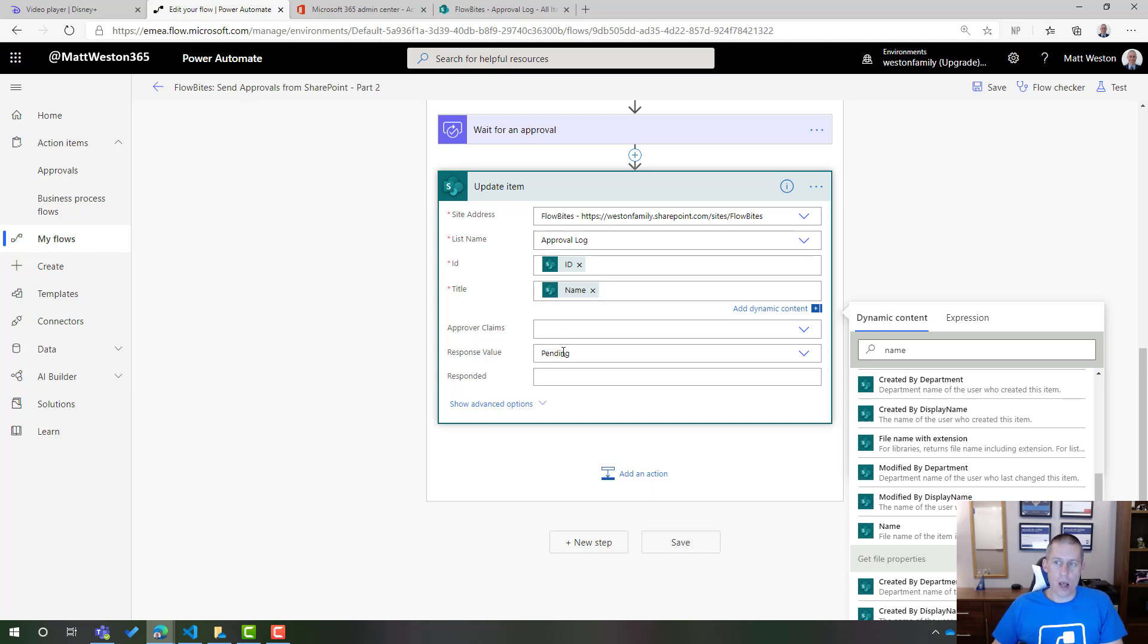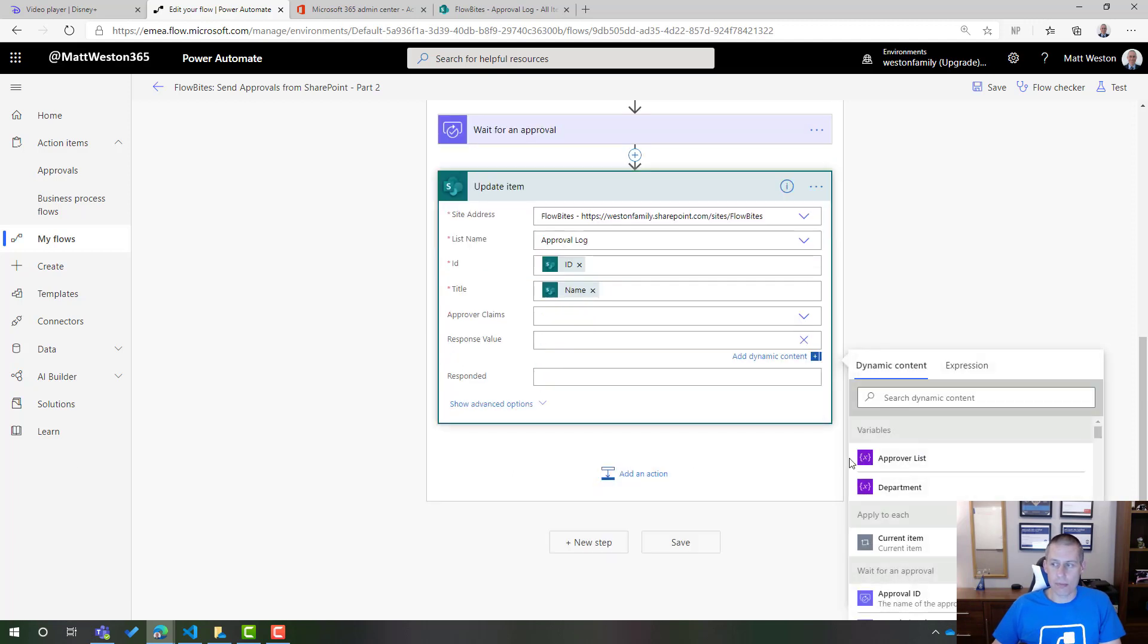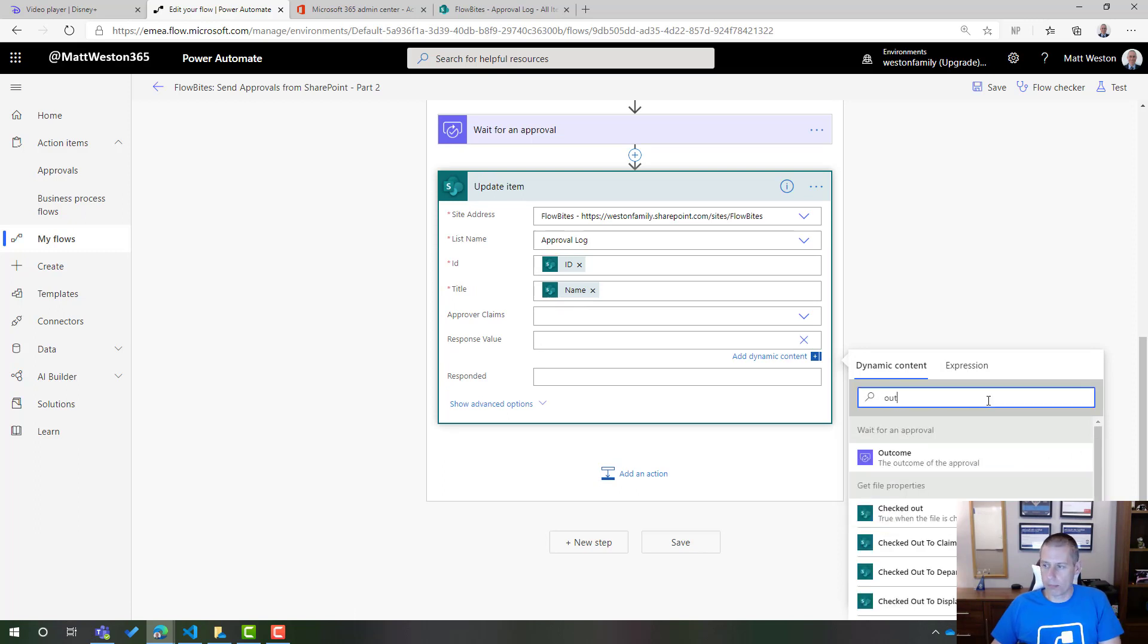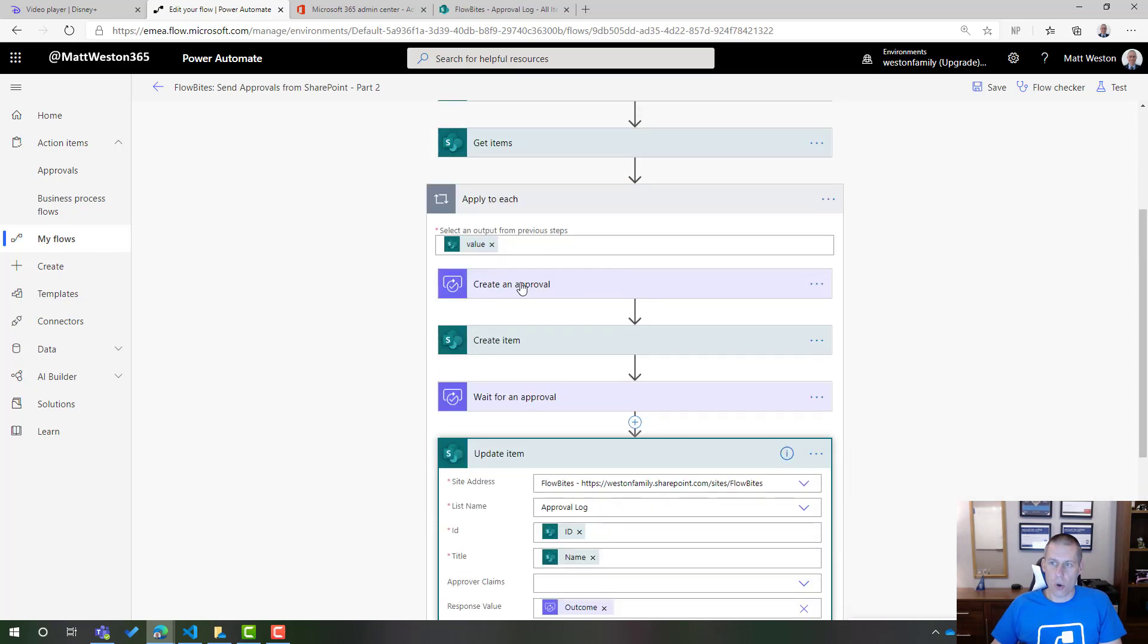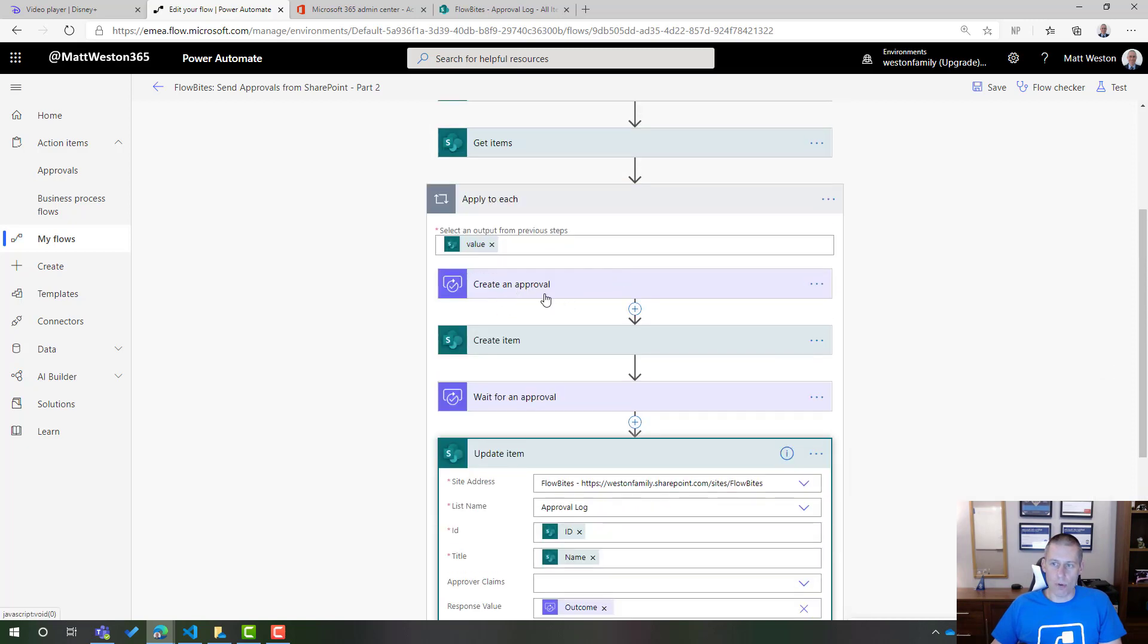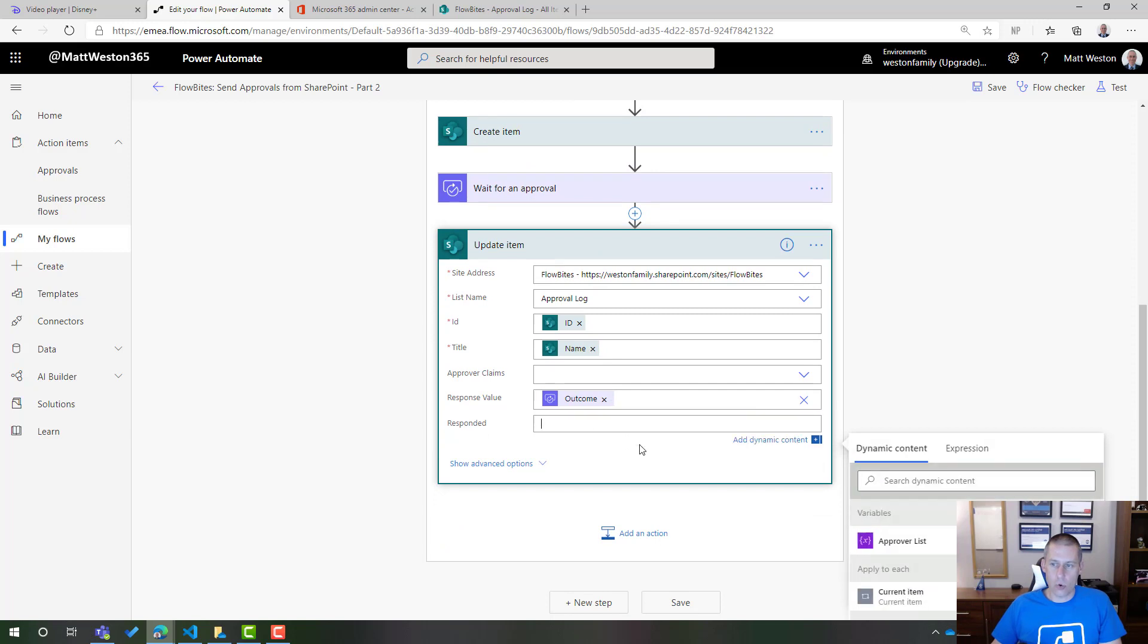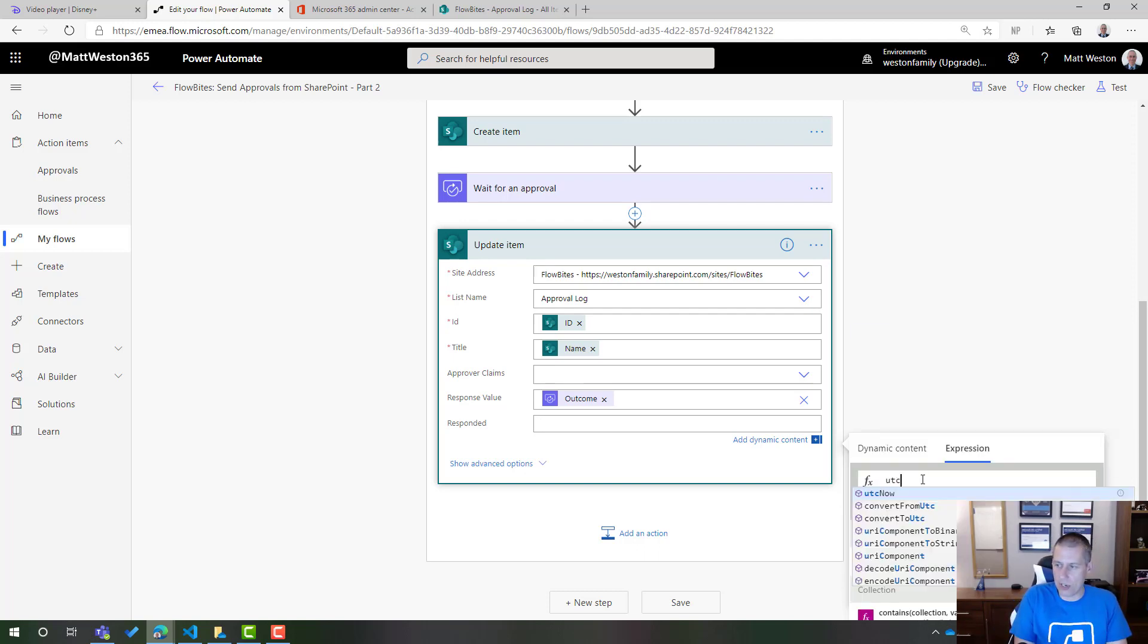However, this time, I'm going to have a response value. So I want to change it this time. Rather than being pending, I want it to change to whatever the response is that came back from the approval. So I'm going to click on the pending. And this time, rather than selecting one of the options that I've got from the list, I'm going to select enter custom value. And what I actually want to record here is the outcome of my approval. So I'm waiting for the outcome from here to put into my list. And I'm just going to put when they actually responded. So for the very basic element of this, I'm just going to use UTC now.